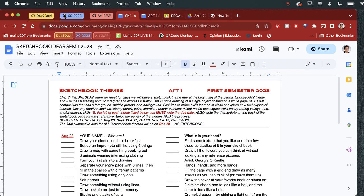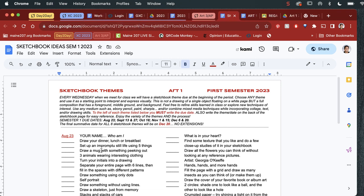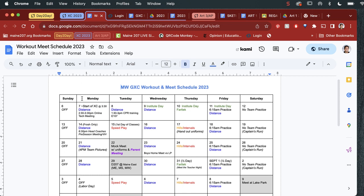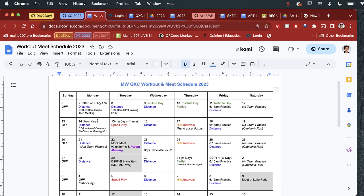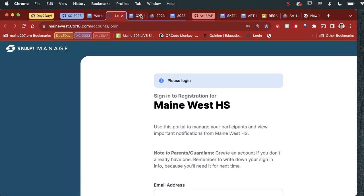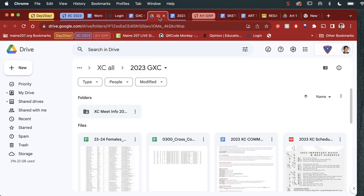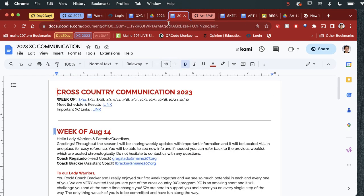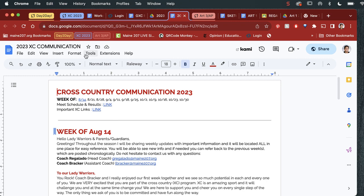I could close this one and I could go to my tab group for cross-country. So here's my cross-country tab. I click on it. Here's my day-to-day schedule, log in to 8 to 18. Here's my roster, here's my Drive folder, and then here's my weekly communications to parents.